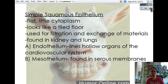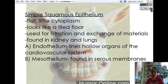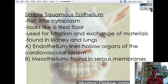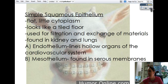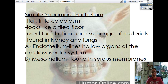Starting with simple squamous: flat pancakes in a single line covering something. They're flat with very little cytoplasm because they're squished really tight — it looks like a tiled floor. They are normally used for filtration and exchange of materials. We see a lot of this in areas like the lining of your intestines where there's exchange of ions and food particles. It can also be found in your kidneys because of the filtration aspect, and in your lungs for the exchange of oxygen and CO2.